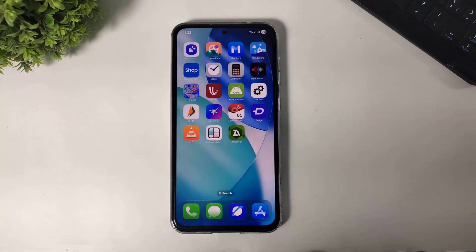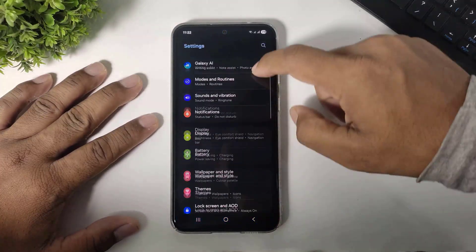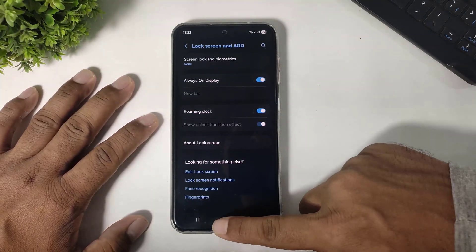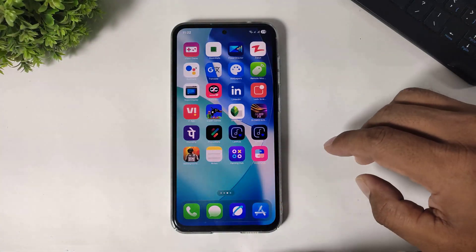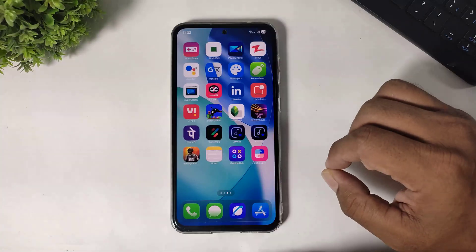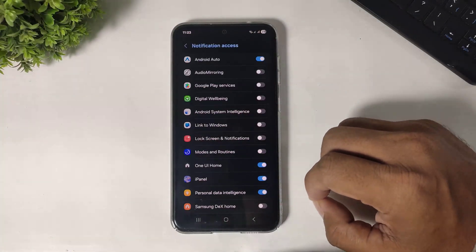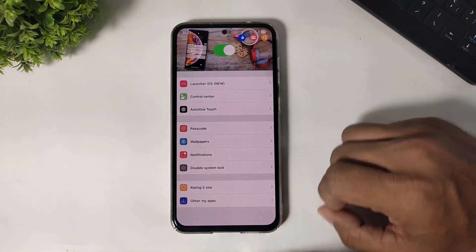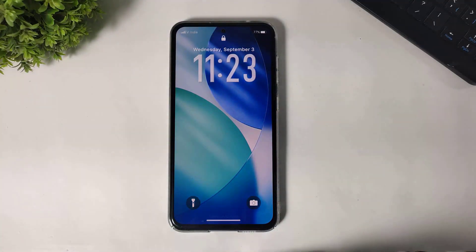Now I will show you how to enable the lock screen. Simply go to settings and disable the system lock screen. Then enable the iOS 26 liquid glass lock screen and simply set the permissions. Now the liquid glass lock screen is also enabled on your Android device. The status bar clock style completely looks like iOS 26.